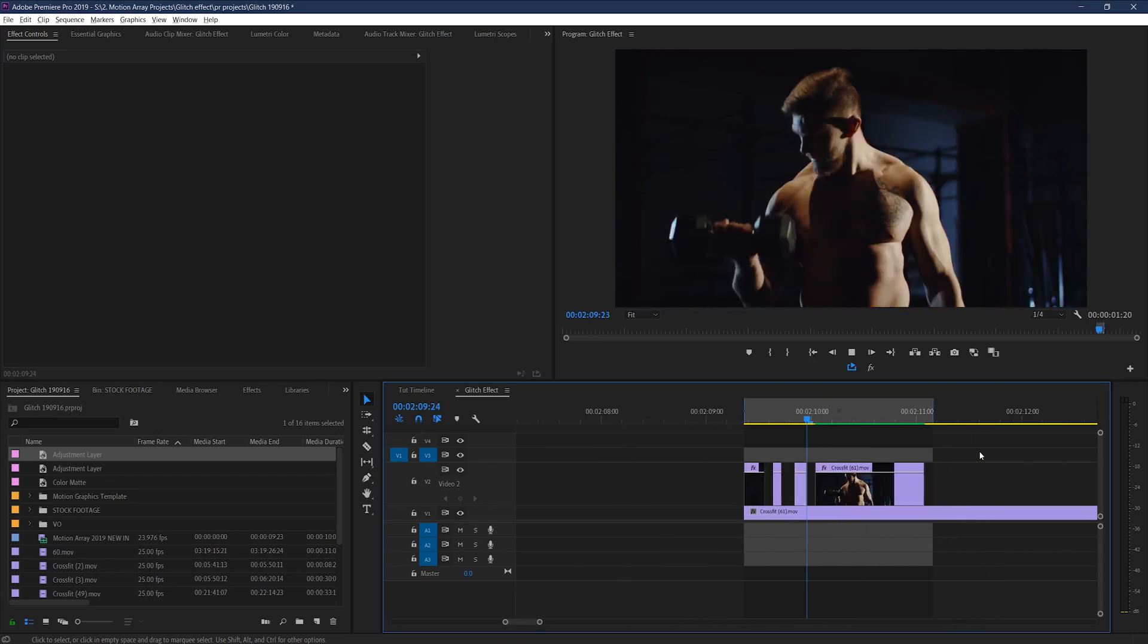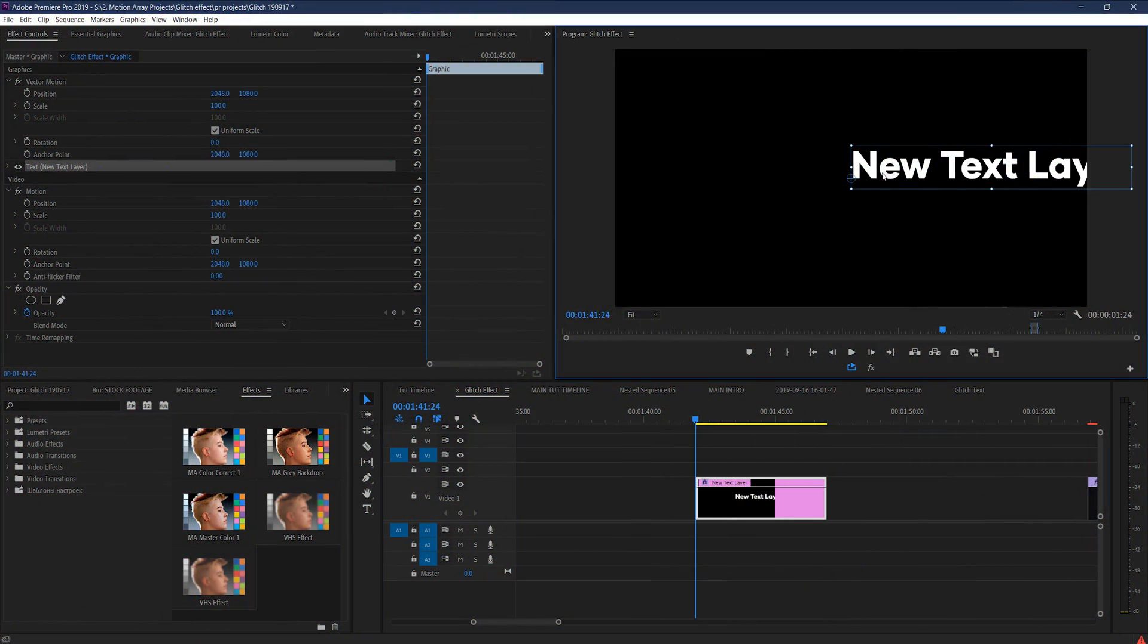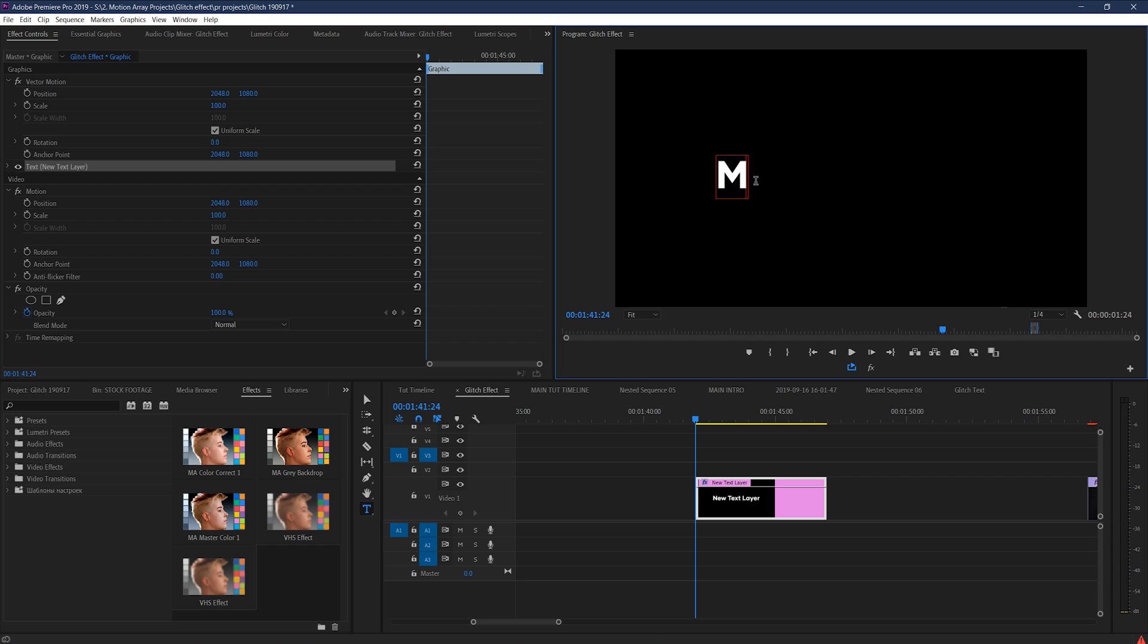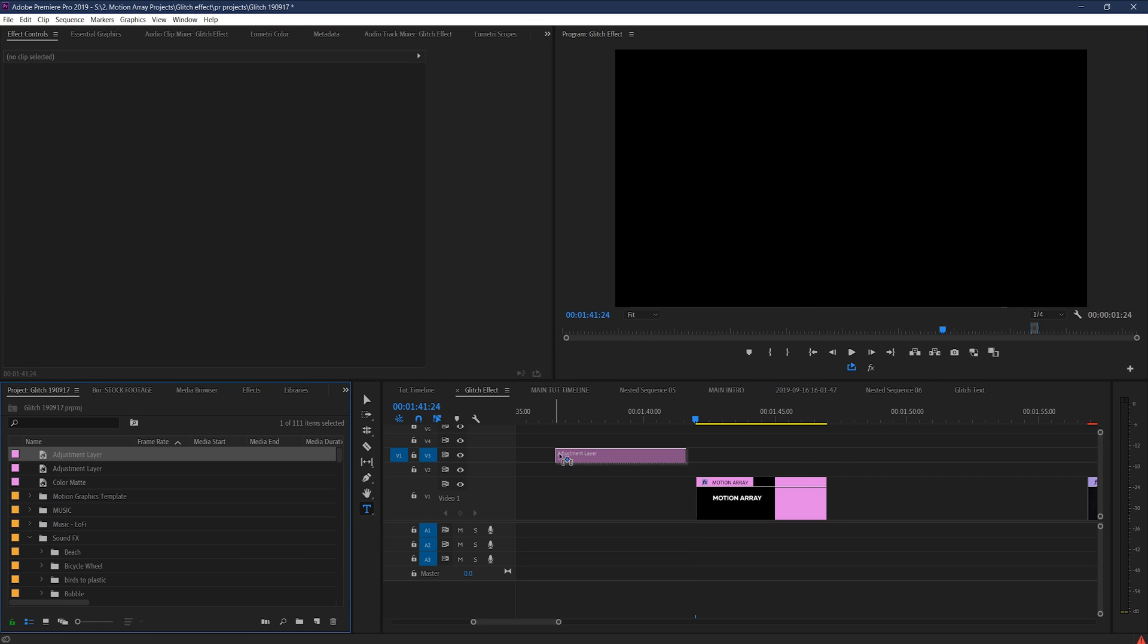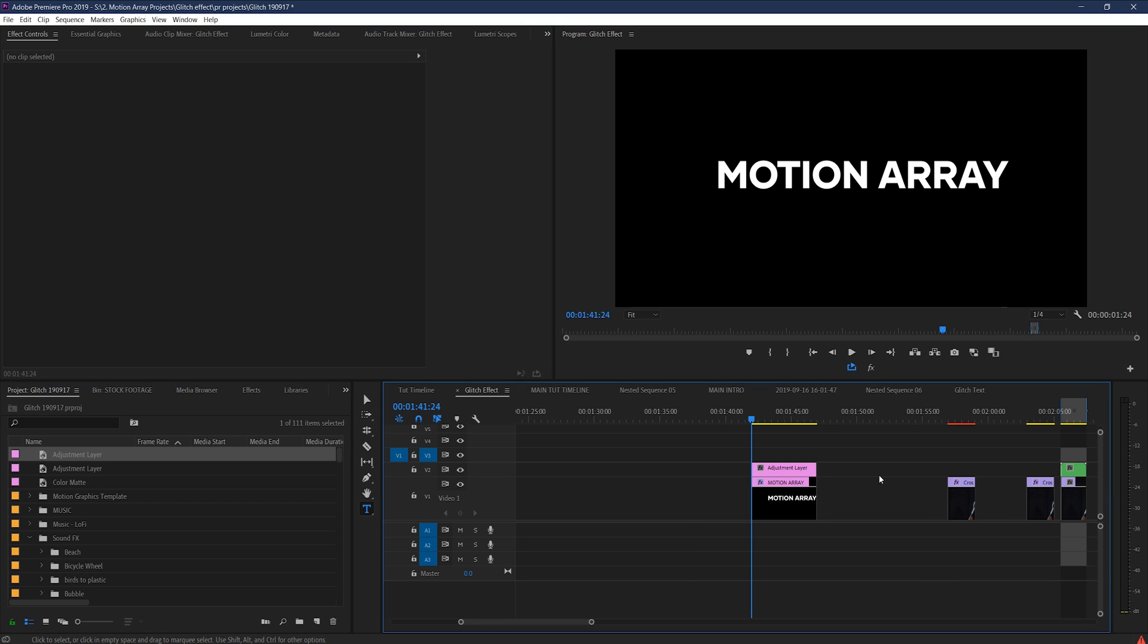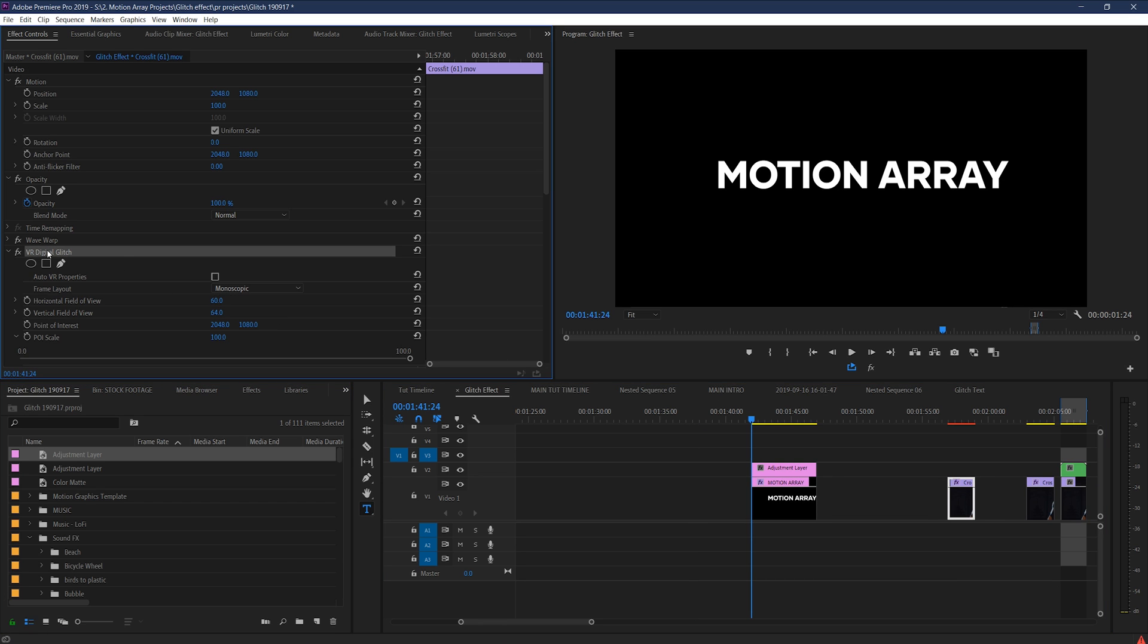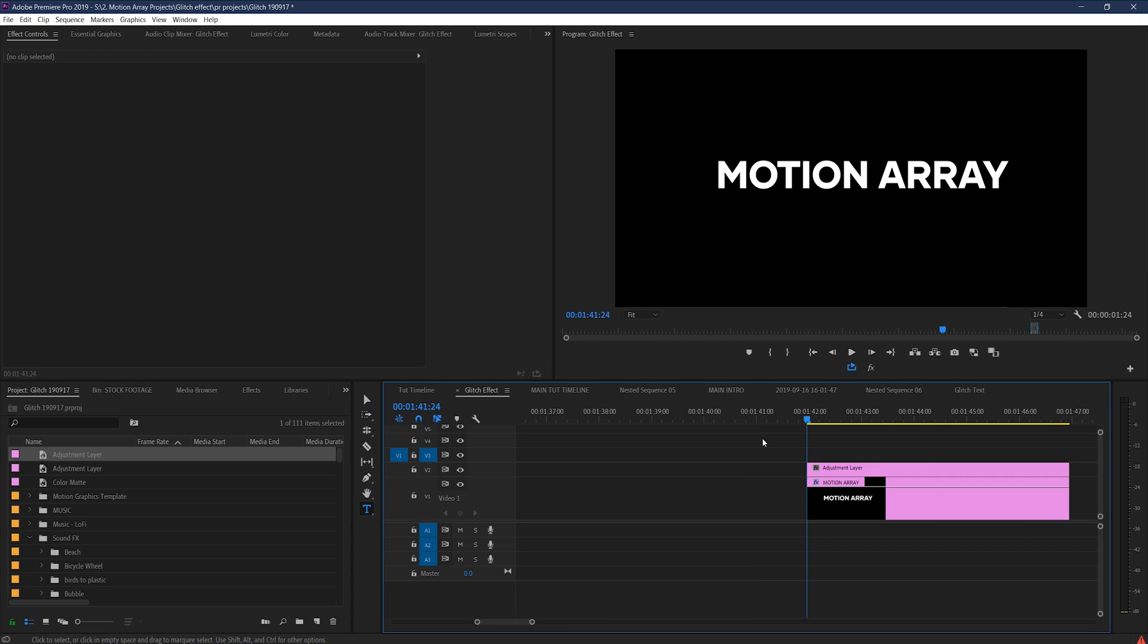And another awesome part of this effect is how easy it is to use on elements like text or logos with a transparent background. On this text layer for example, I can simply place an adjustment layer above it, and copy over the exact VR glitch effect that we just created.